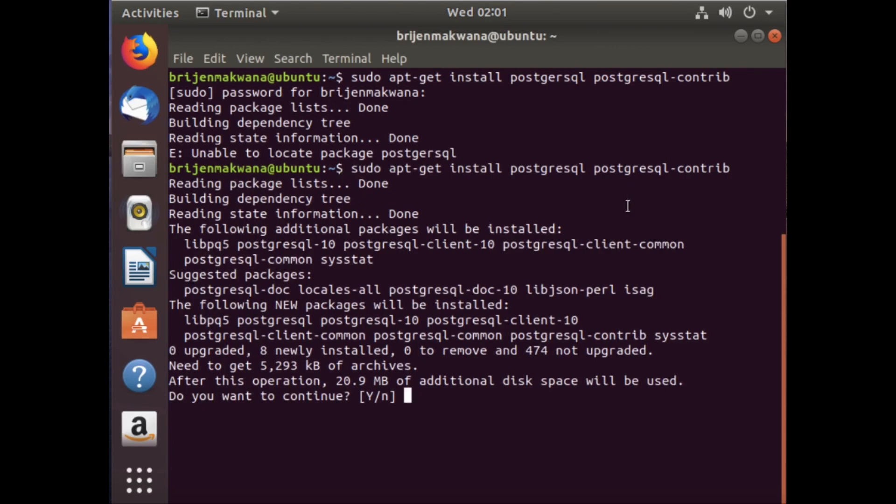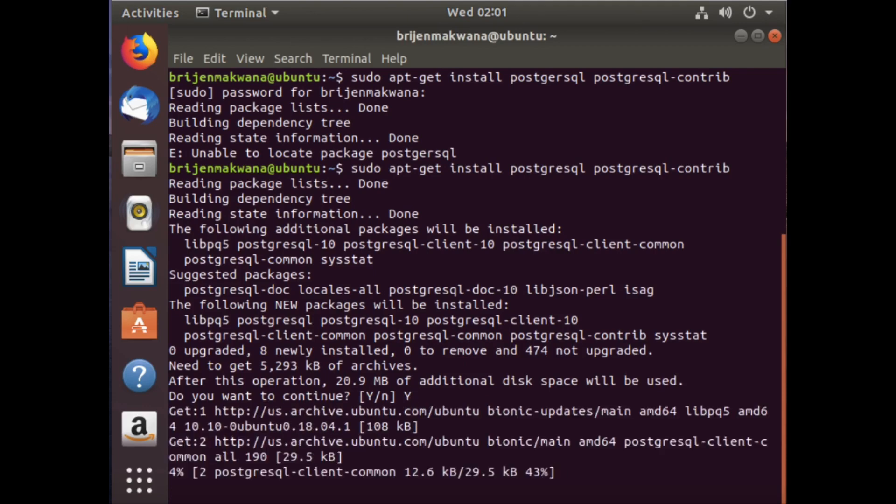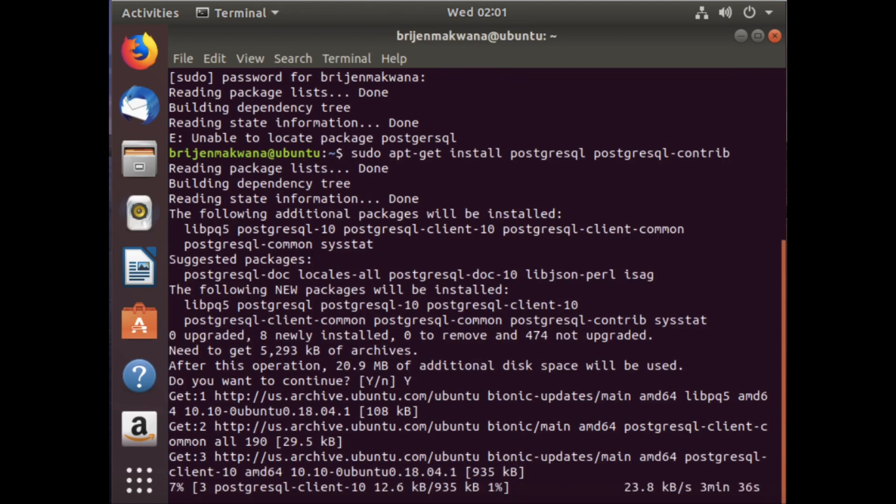After this operation, 20.9 MB of additional disk space will be used. Just press Y and Enter. It will take some time.